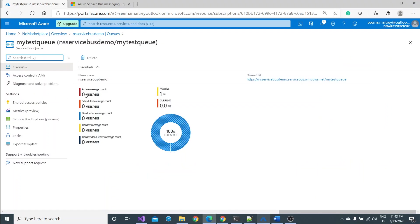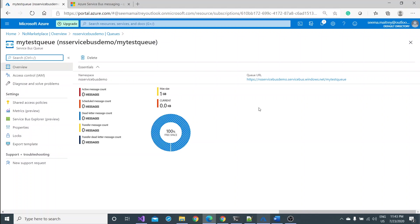Currently active message count, scheduled message, everything is zero. You see your maximum size of your queue is 1 GB. Another step is how to send the message and how to receive the message and how can we see the messages are being sent from here and received from there.